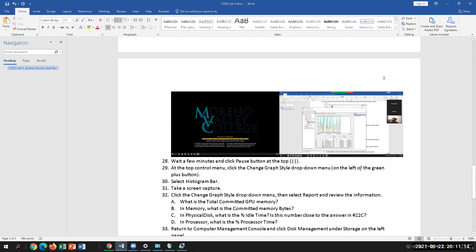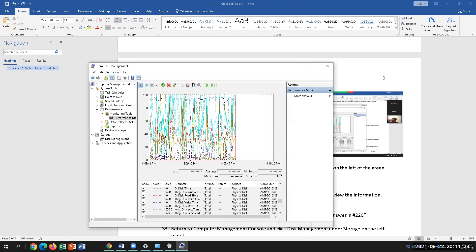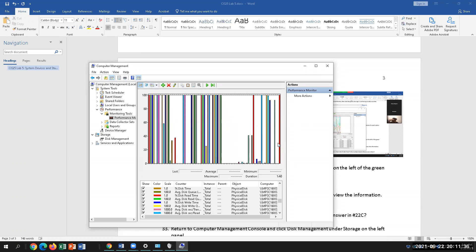We'll pause it and then click 'Change Graph' from the drop-down menu — on the left of the green button you'll see the Change Graph option next to the plus sign. You can do a Histogram Bar view, which is a little more visible. You can also generate a report. If you tell your manager you want to upgrade RAM because it's running low and can't properly run applications, you need to give them a report justifying the reason.